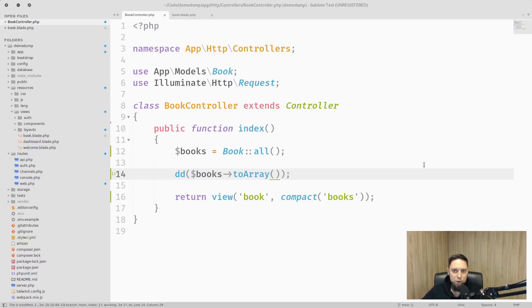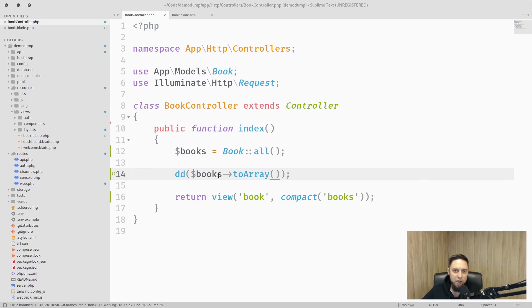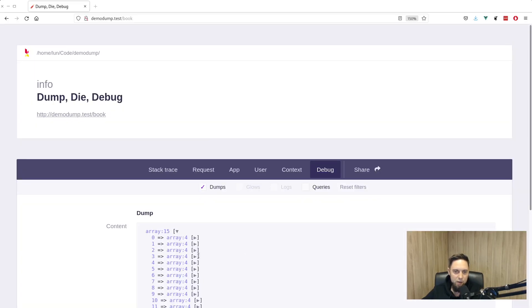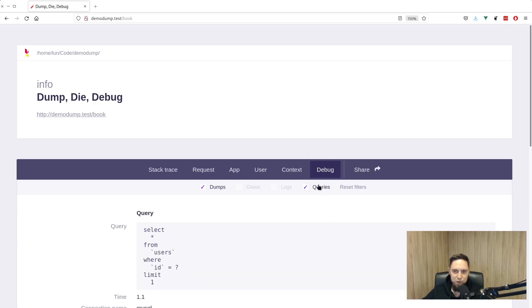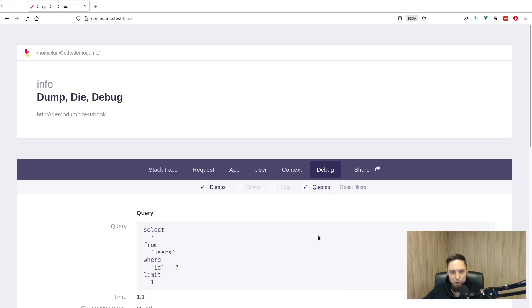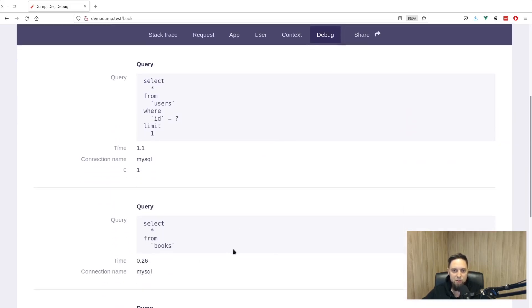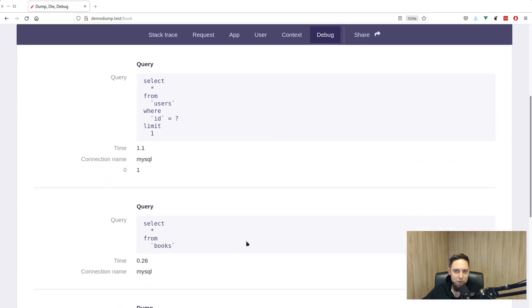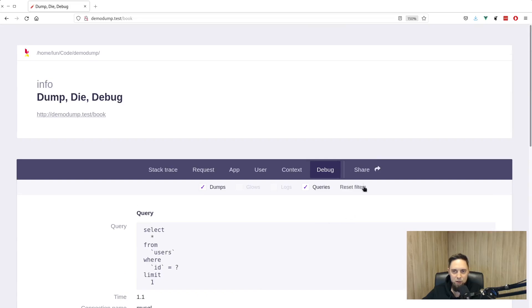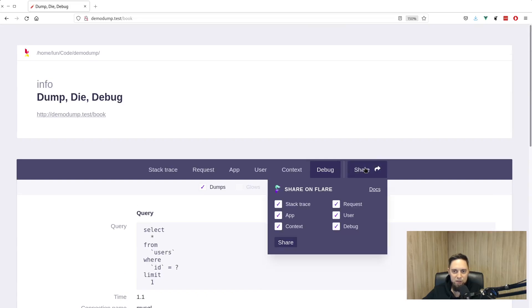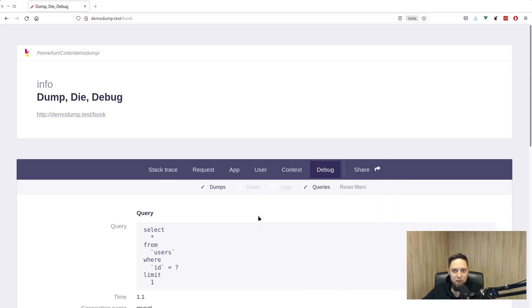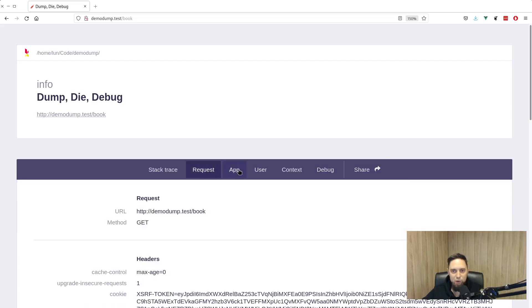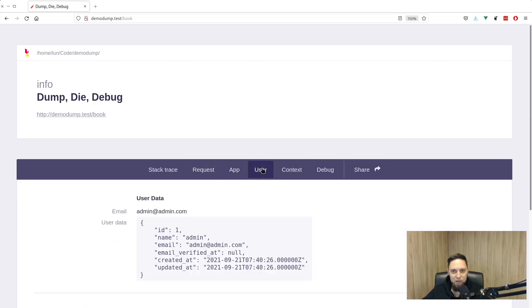If we have newer version of Laravel it comes with Laravel ignition package which provides ddd command. Name stands for dump, die and debug. And here in addition to your dumped data you can see a lot more contextual information. For example SQL queries executed when dumping your data or ability to share error message with other developers in your team and a lot more as you can see here.